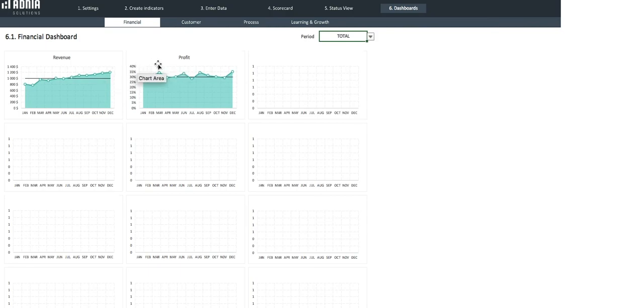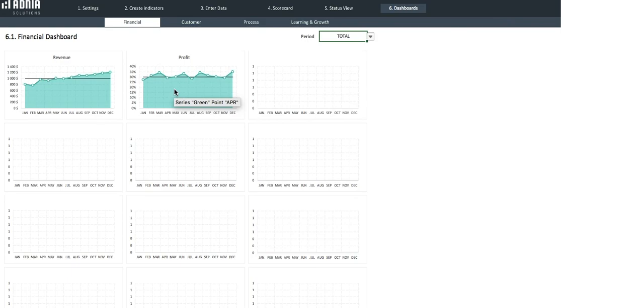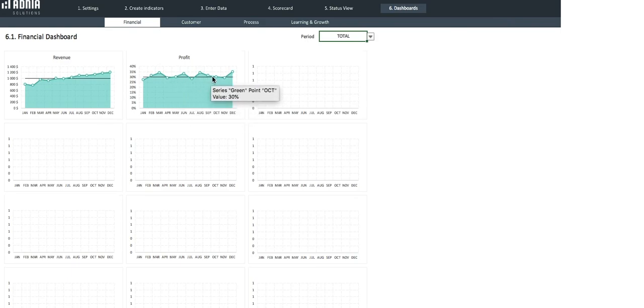If we check out our profit, the graph is, here as well, green, meaning we average above target. As you can see for each month, we are either slightly above or slightly under target.